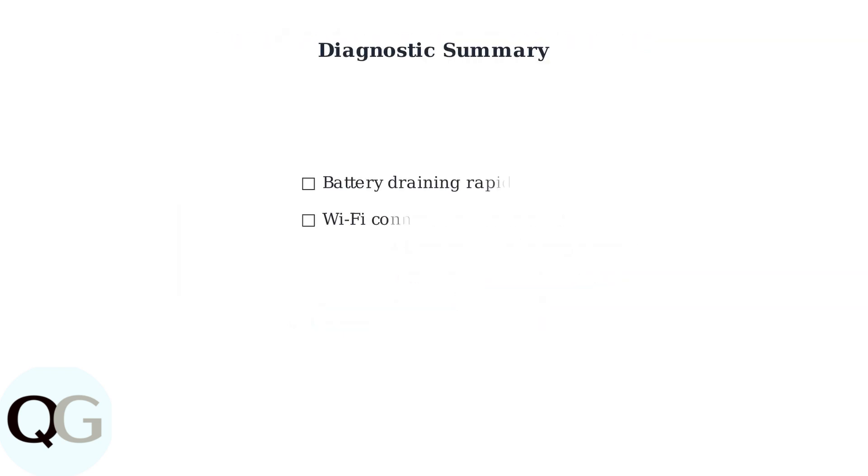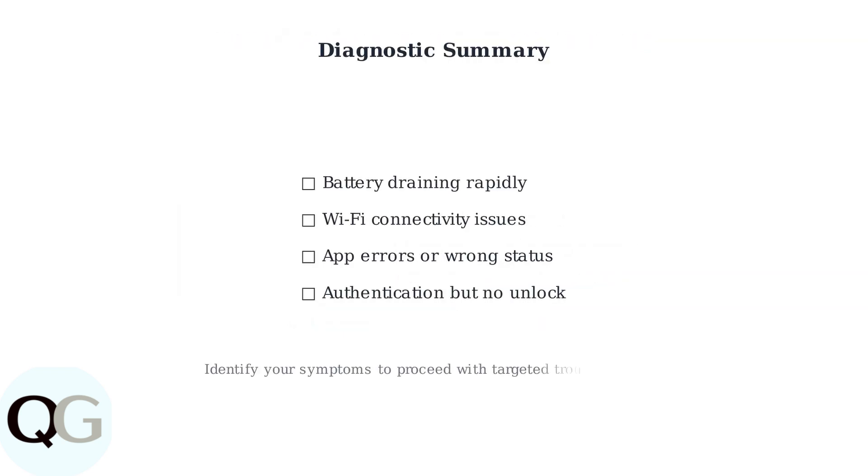Identifying these specific symptoms is the first step toward effective troubleshooting. Once you know which issue you're experiencing, you can apply the appropriate fixes to restore your lock's functionality.